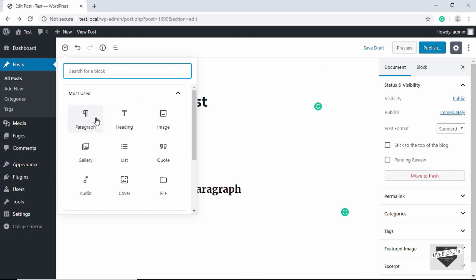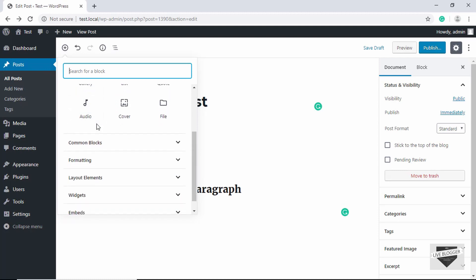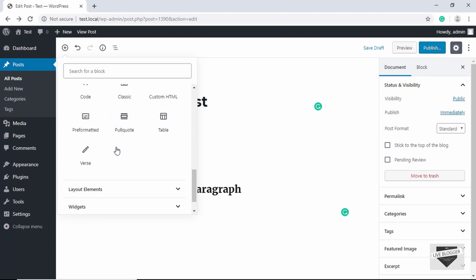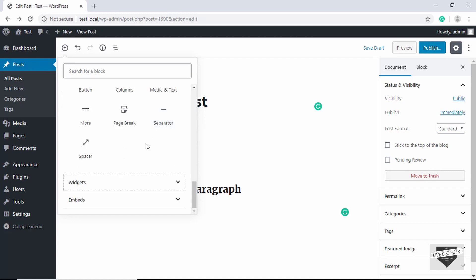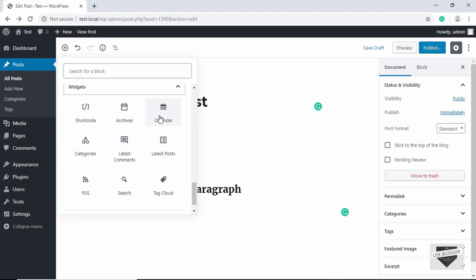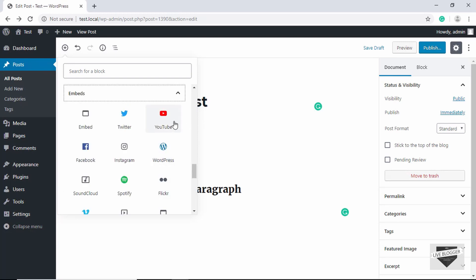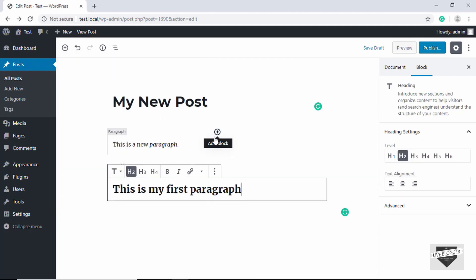Clicking the Add Block button shows the most used blocks: paragraph, heading, image, gallery, list, code, and more. Blocks are organized into sections. There are Layout Elements including columns and a Media & Text block with media on the left and text on the right. Under Widgets you can add a calendar, latest posts, and more. You can add shortcodes from plugins using the Shortcode block. The Embed section lets you embed YouTube videos, Twitter tweets, Facebook posts, and more.